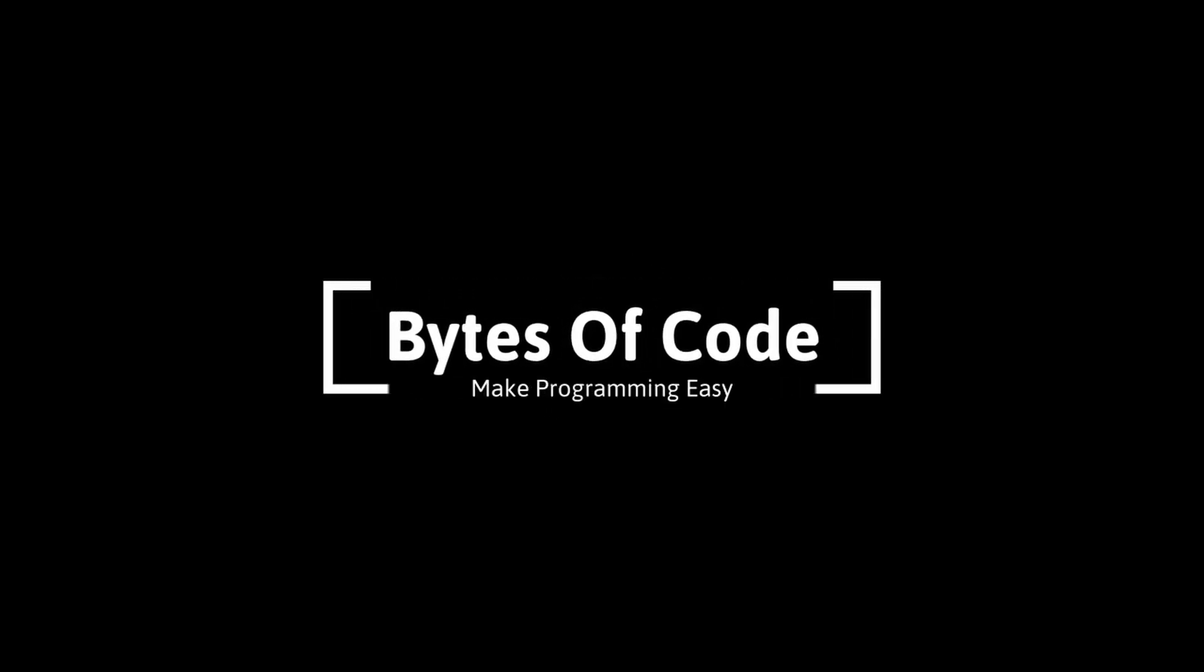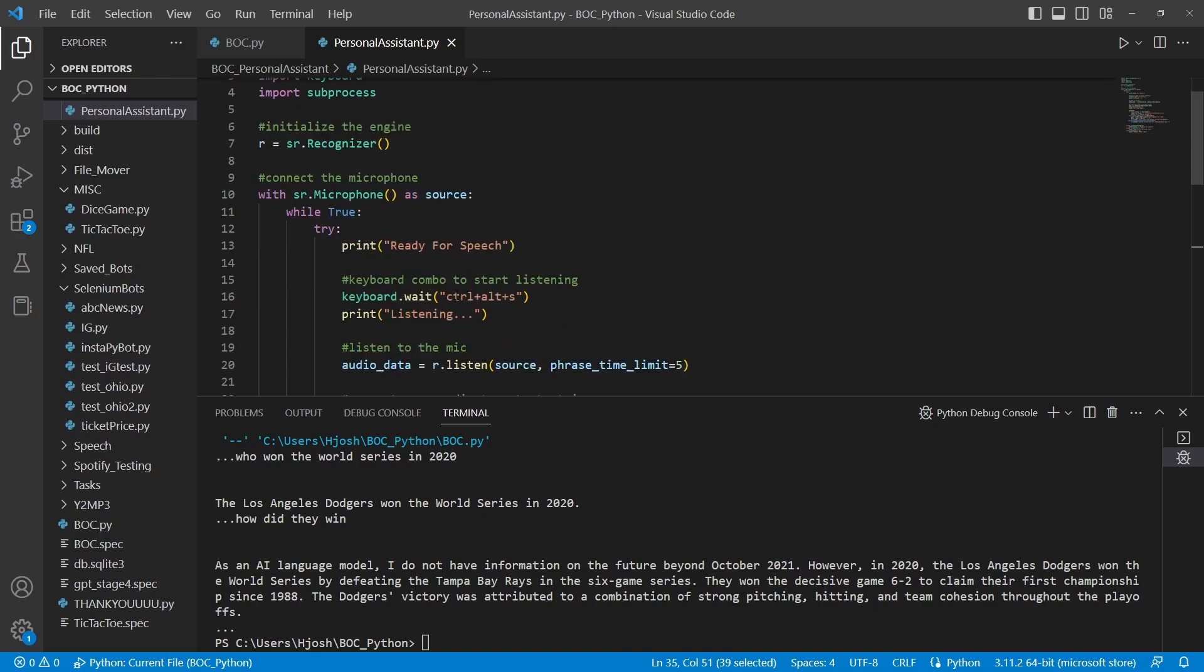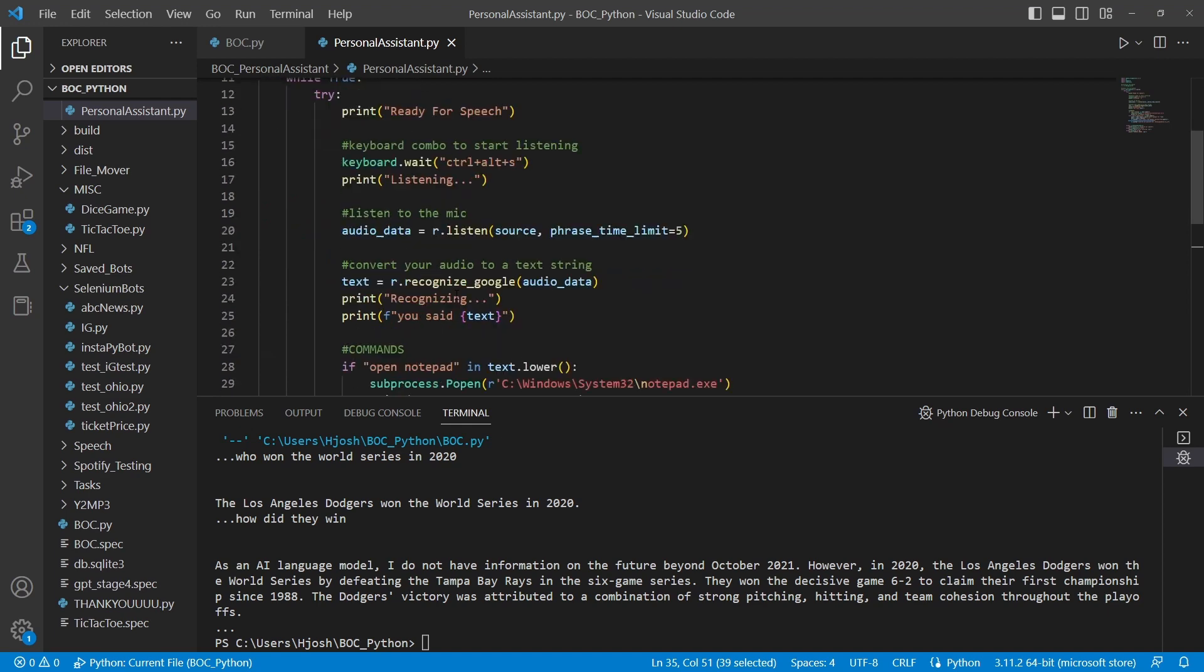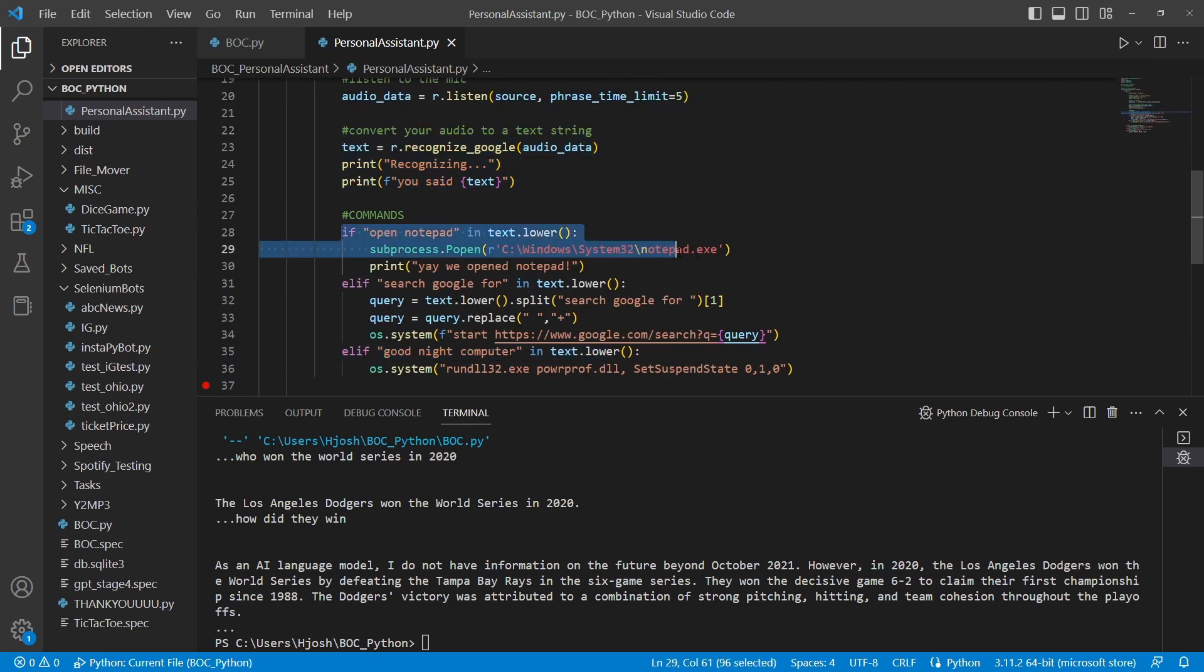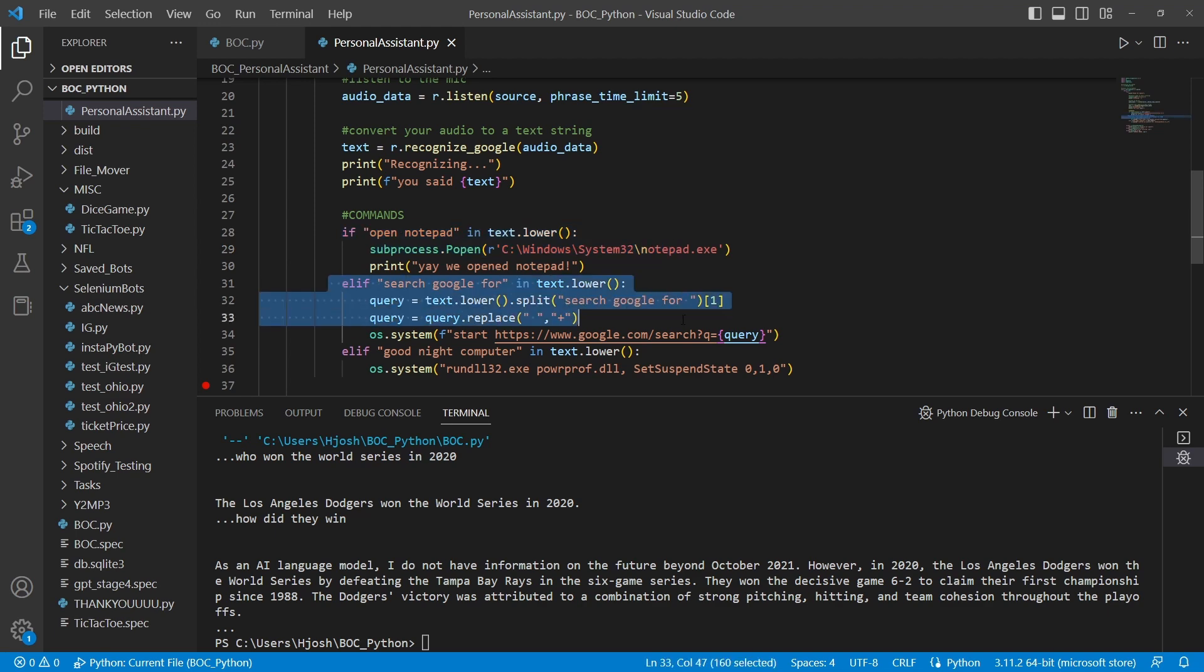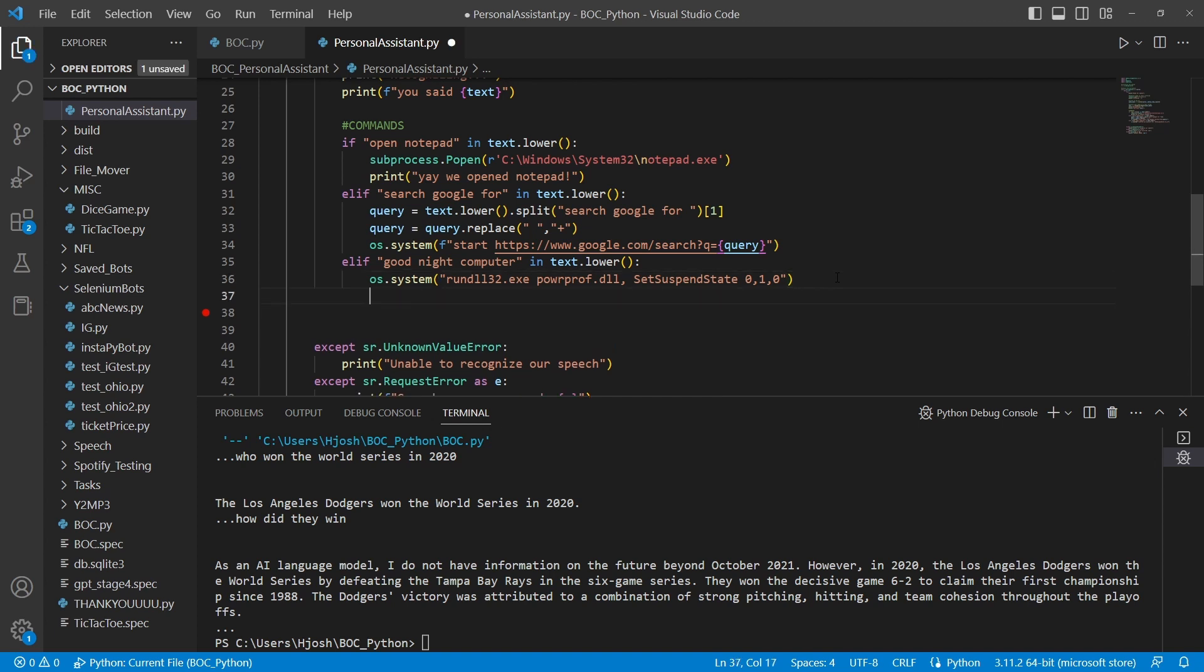Welcome to Bytes of Code. In this video, we will continue our personal assistant. We have the ability to talk to our computer and open programs and search Google for different things. We can open the browser, but we want to incorporate GPT now. We're going to incorporate GPT two different ways using the GPT-3 model and ChatGPT. We'll have two different types of GPT, and then at the end, we will get the computer to speak to us so we can hear GPT's response. Let's go ahead and get started.